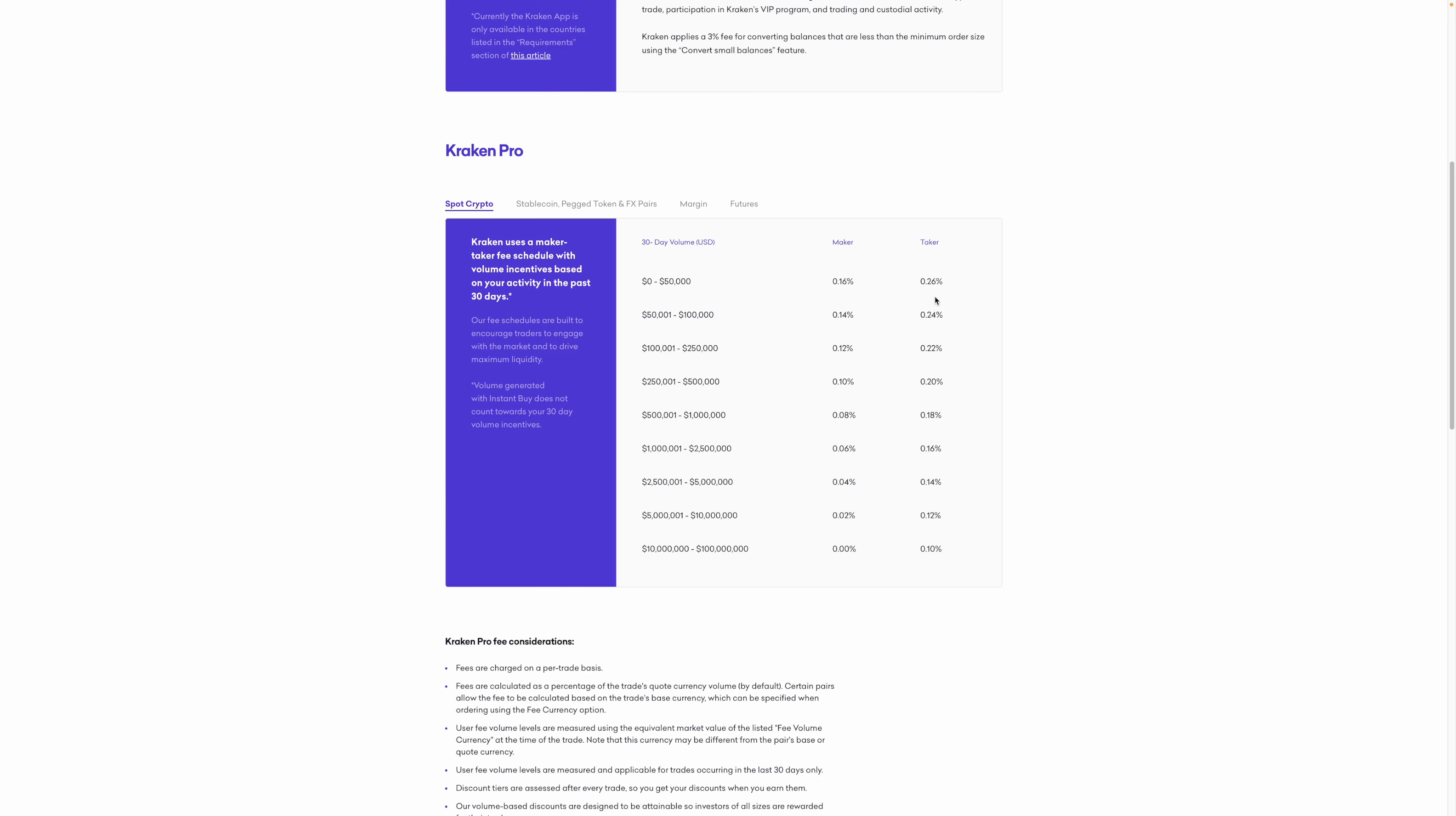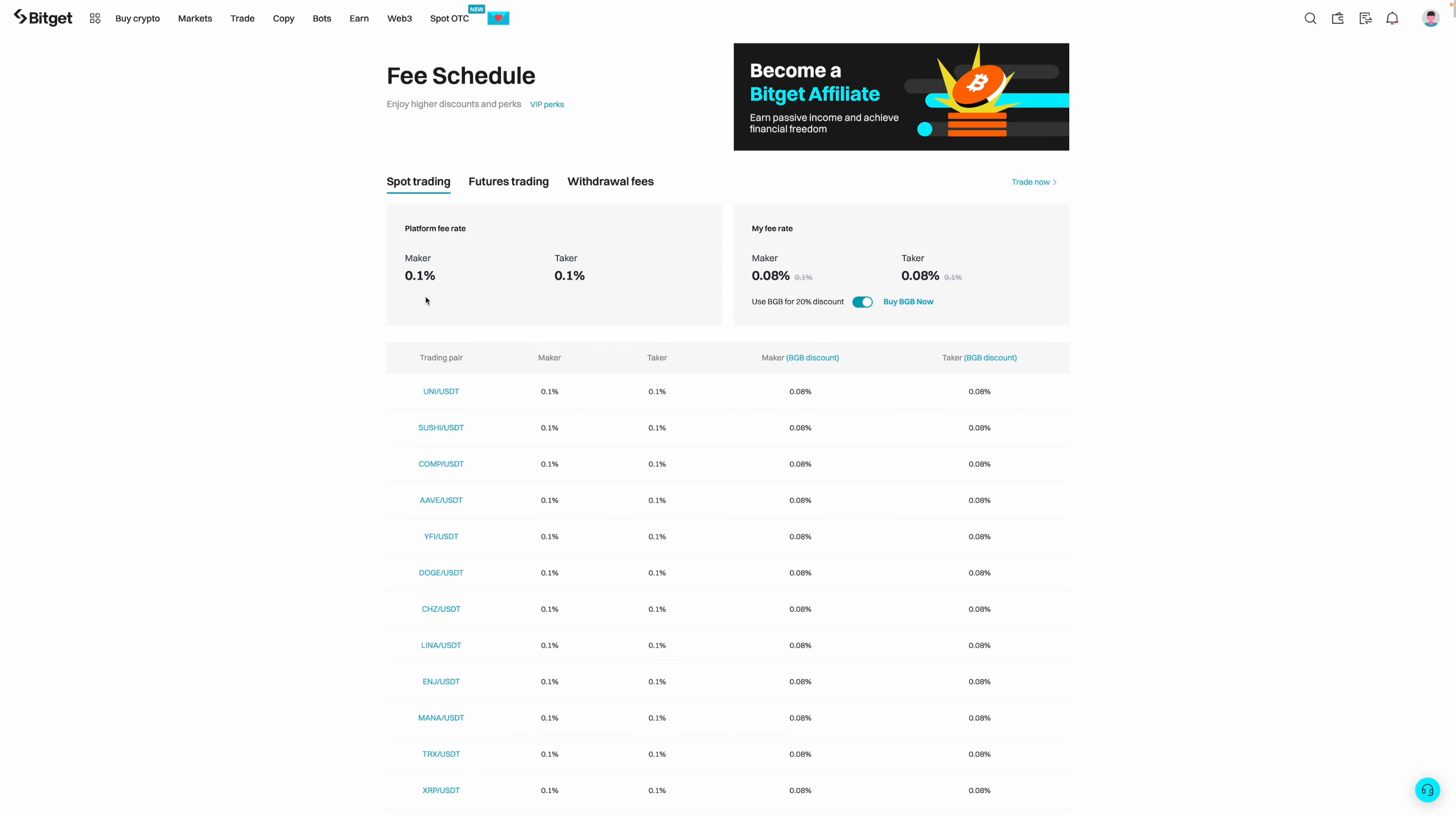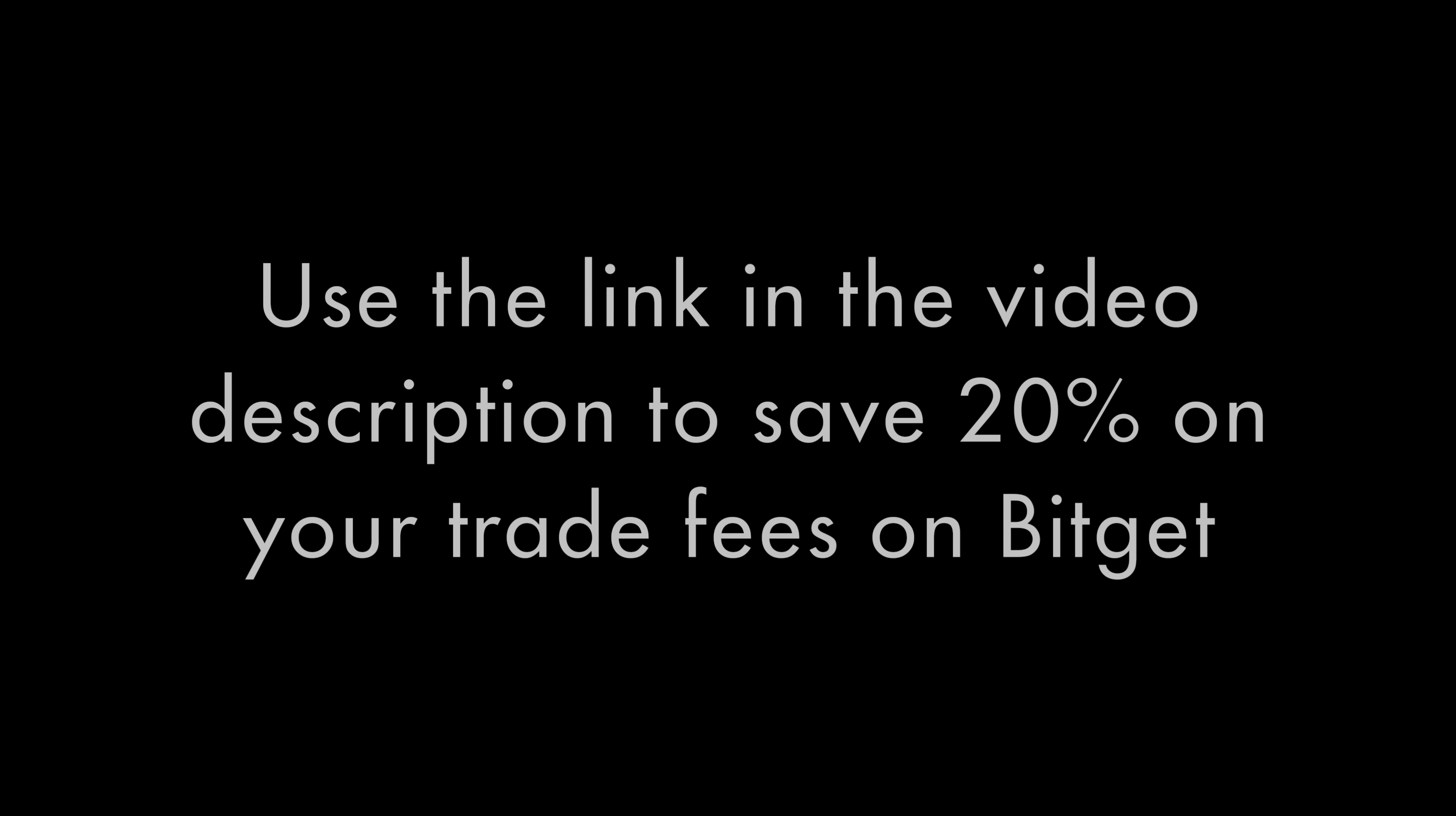I would say that their direct competitors for Canadians would be BitGet and Crypto.com Exchange. BitGet's base trade fees are 0.1% for both makers and takers.